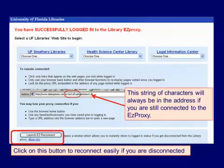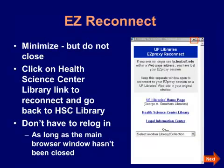At the bottom of the page, you'll see a Launch Easy Reconnect button. This allows you to reconnect to the proxy without having to completely log in again. Click on this button and it brings up a small window. Minimize the window, and then if you get disconnected, you can select the library's website that you want to reconnect to without completely logging in again.